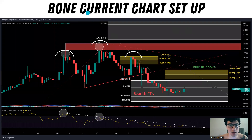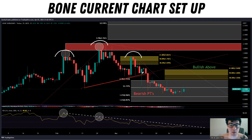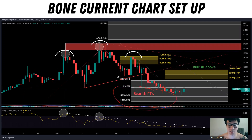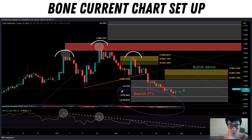We did have a head and shoulders pattern that played out. If you take a look, we had a left shoulder, then a head, and then we got our right shoulder. We broke this trend line right here, which was our neckline — a very clean break. We came down and actually hit some of our bearish price targets. Remember what I said about three-wave structures that the market likes to make. We ended up getting a 1-2-3 down and hit our bearish price targets down below.